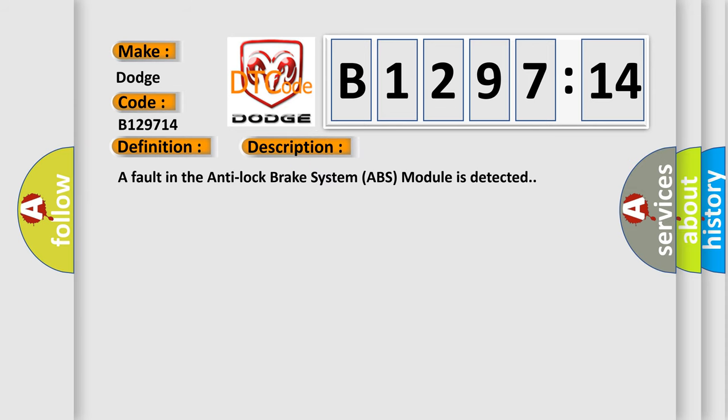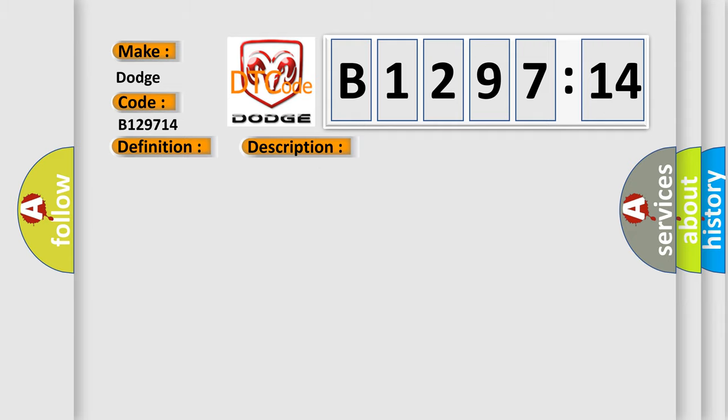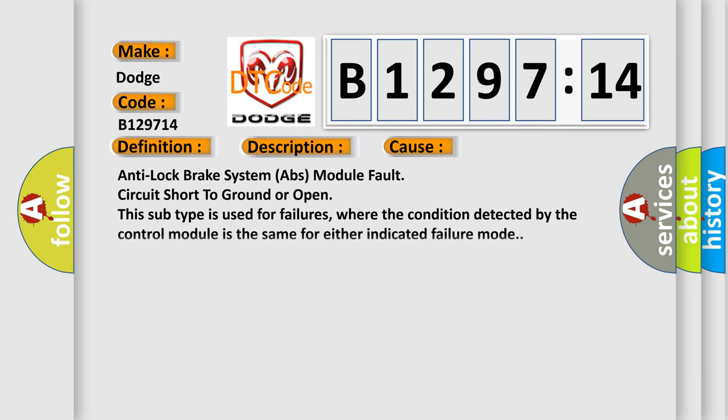And now this is a short description of this DTC code. A fault in the Anti-lock Brake System (ABS) module is detected.